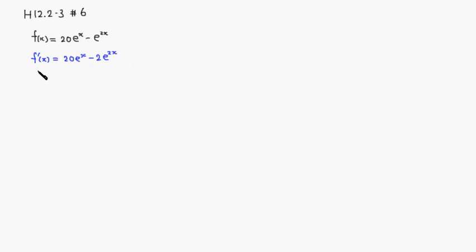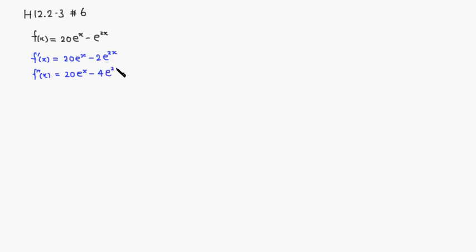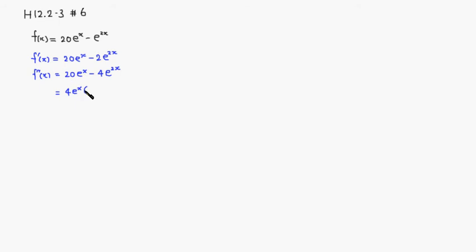And take another derivative, f double prime of x. Equal to 20 e to the x minus 4 e to the 2x. So we want to factor out a bit, so it's going to be 4 times e to the x is in common. So if you factor that out, e to the x, and 20 e divided by 4 is 5. And a negative sign, 4 is out, 1 e to the x is out, so you have another e to the x.